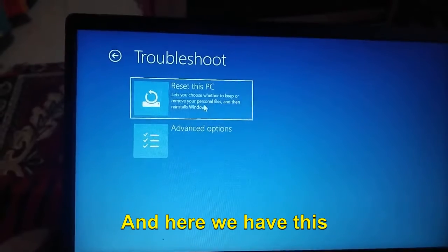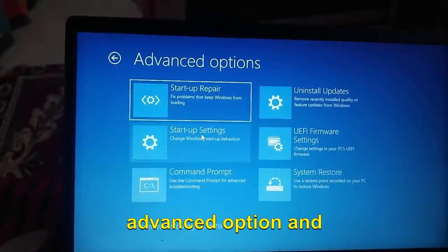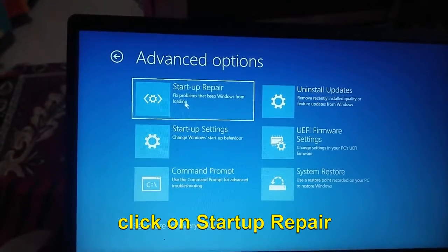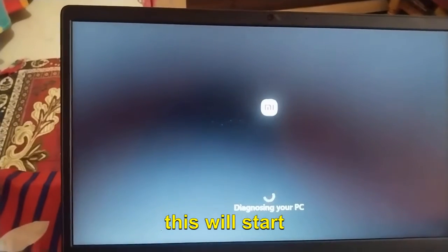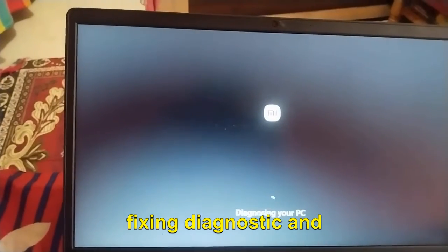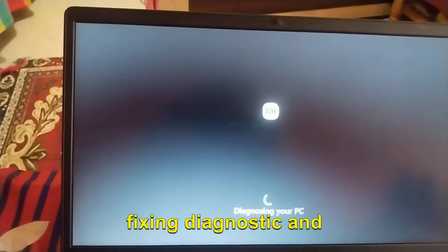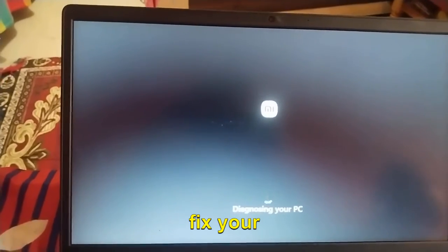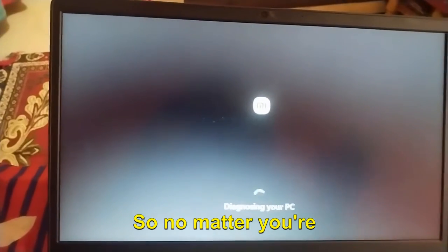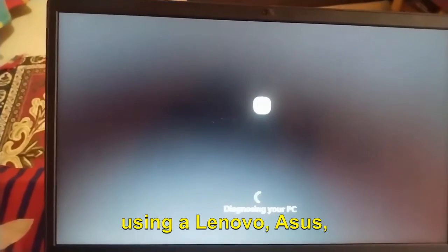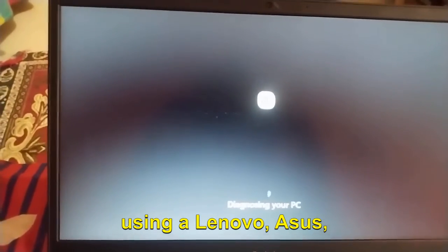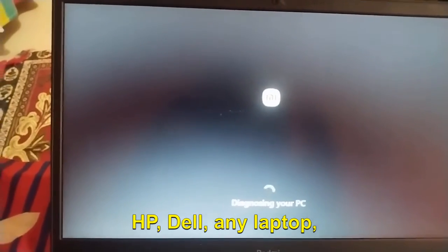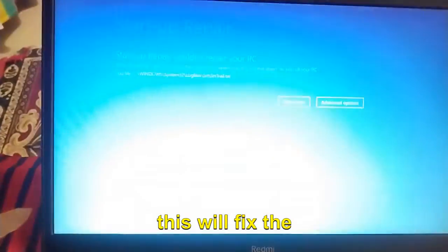Here we have Advanced Options. Click on Startup Repair and this will start fixing, diagnosing, and fix your startup issues. No matter you're using a Lenovo, Asus, HP, Dell, any laptop, this will fix the startup problem.